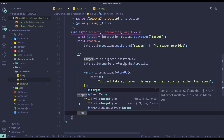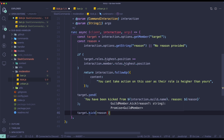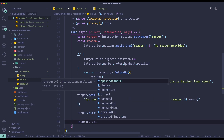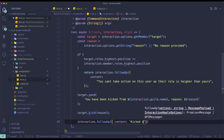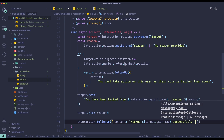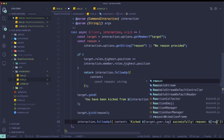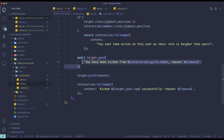So once we send the message, we're going to do await target.kick(reason), and then we can pass in the reason. Once we kick the user, we just do interaction.followUp with content 'kicked target.user.tag successfully, reason: reason'. One more thing — we actually need to await the send first before we kick, so that the DM goes through before the person is kicked from the server.